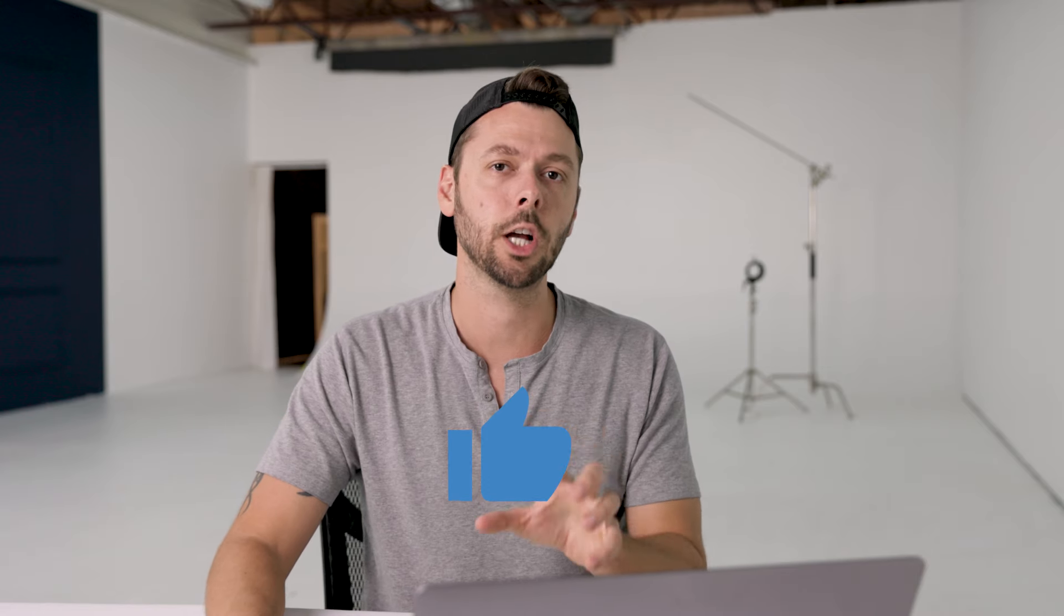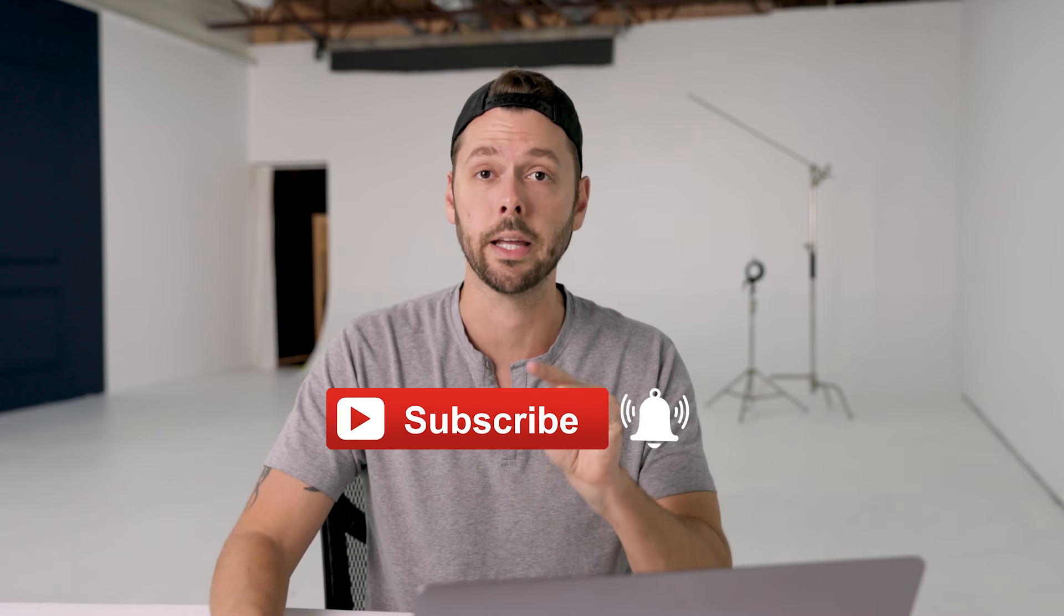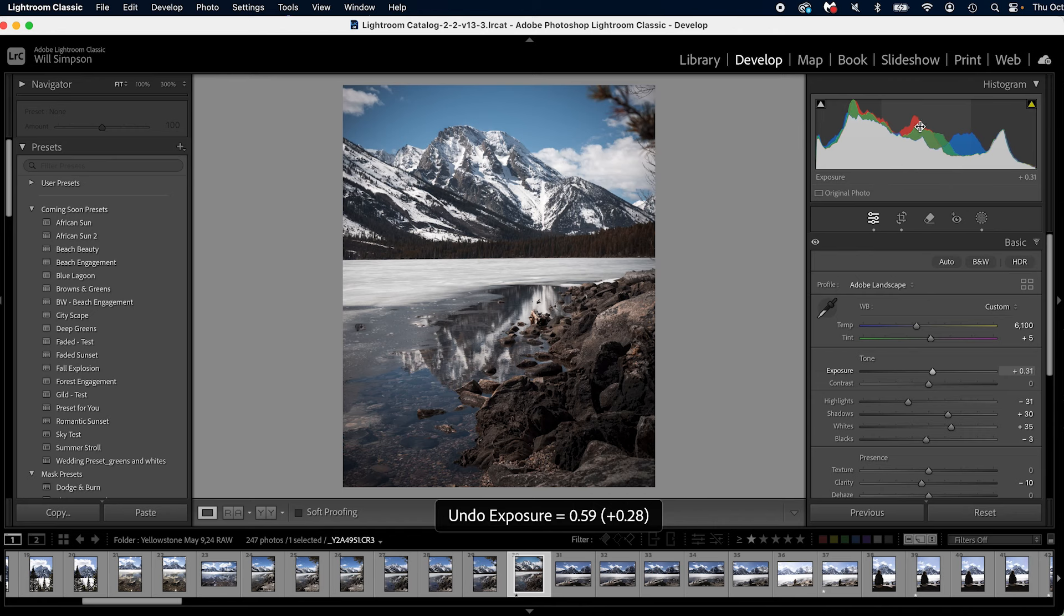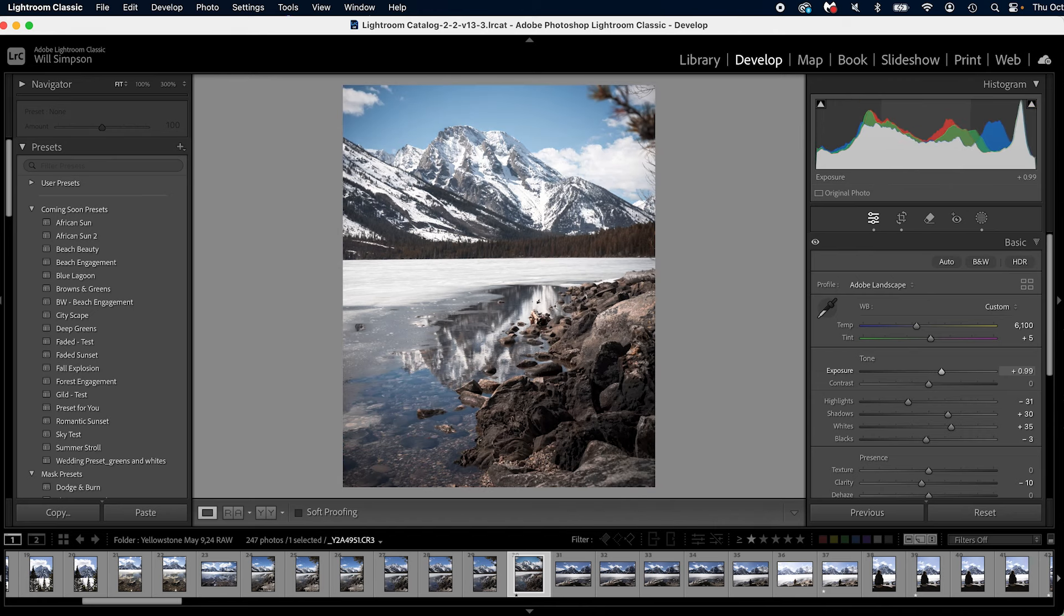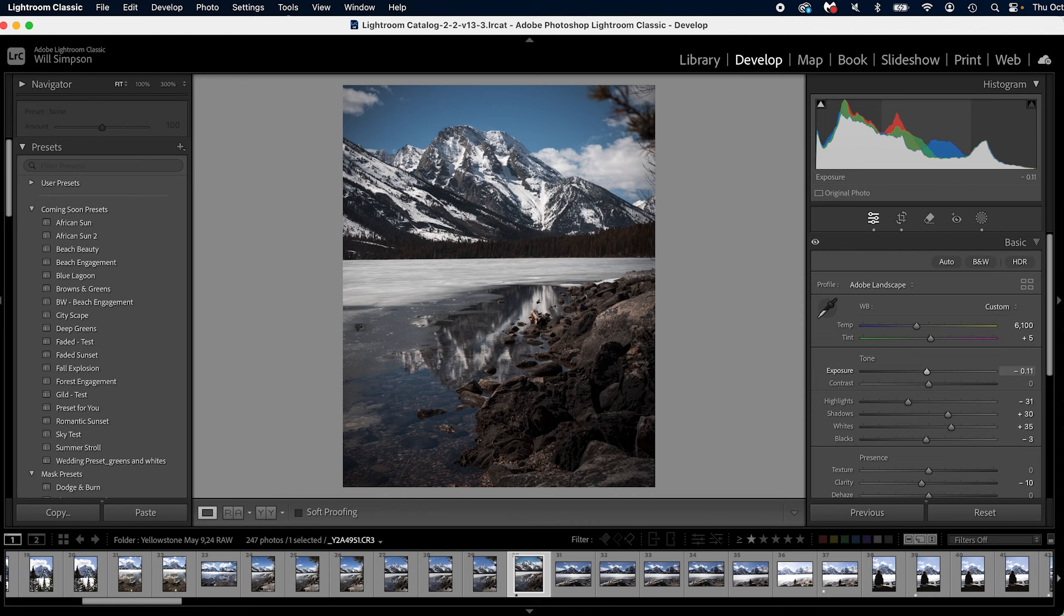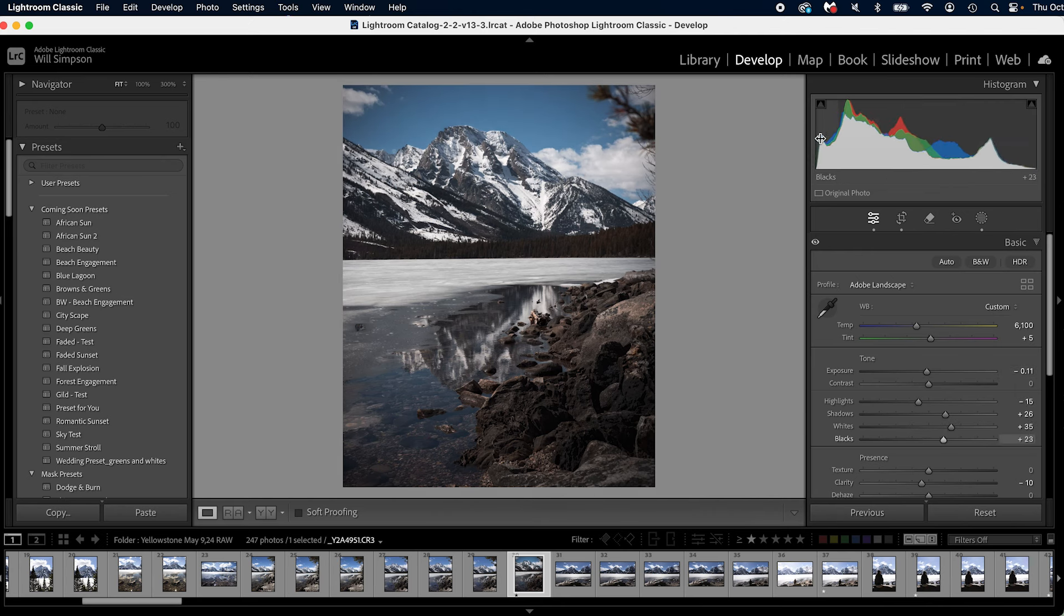Next, did you know that you can adjust your image by clicking on the actual histogram and sliding left to right? For example, if I click on the midtones here and slide left, I'm going to adjust the exposure brighter. If I slide right, I'm going to adjust the exposure darker. If I go to my shadows, click on there, I'm going to adjust my shadows brighter or darker. Same with the highlights, same with the whites, and same with the blacks, simply by clicking on the histogram itself and sliding left and right.